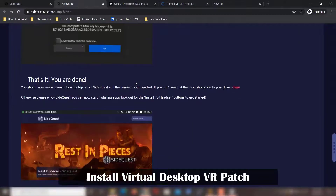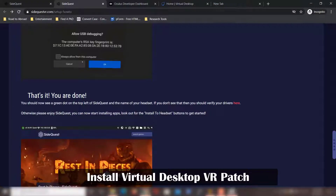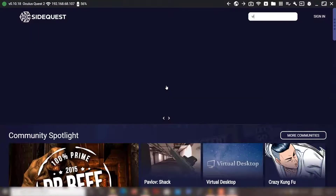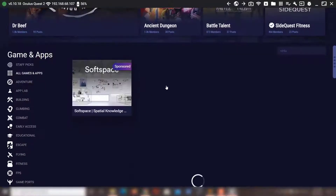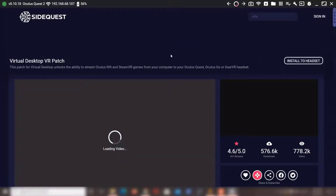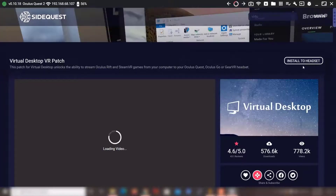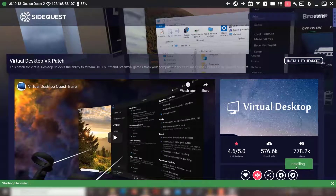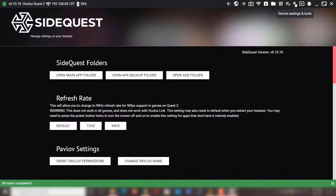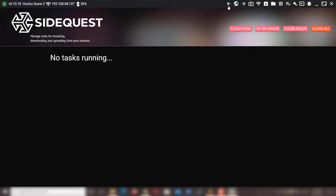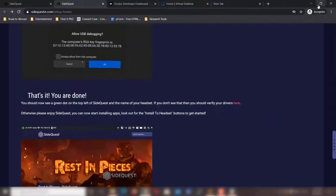For the next step, install the SideQuest Virtual Desktop patch. Go to SideQuest and search for 'Virtual Desktop VR patch,' then click on it. You should see an option to install it to your headset — click on it. It will show 'Virtual Desktop VR patch file transferred successfully' once done.